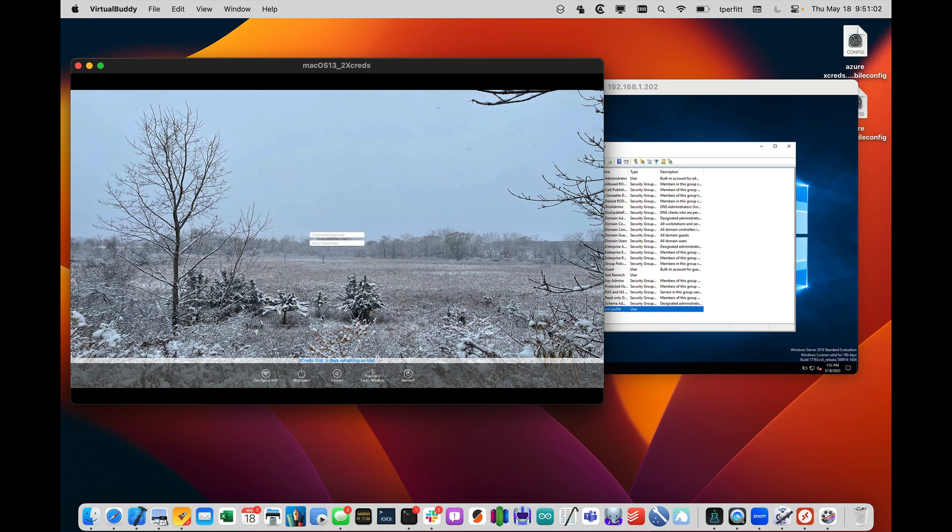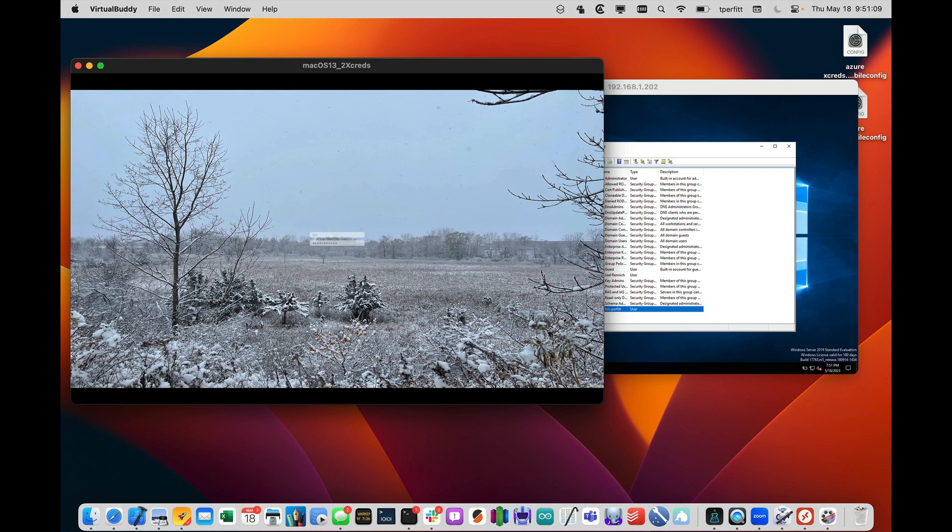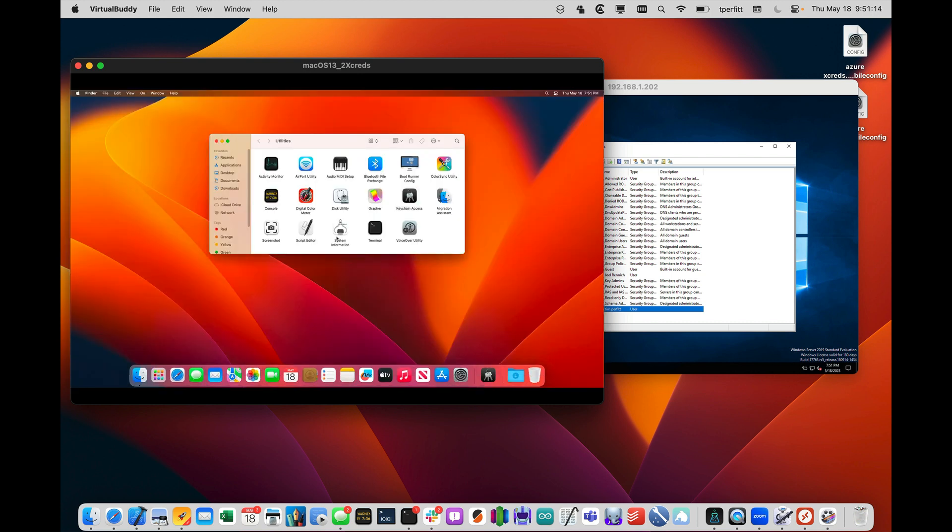And so now if I go and log in a second time, it should be really quick because it's just logging in locally. There we go. So that's a demo of basic functionality for Active Directory authentication at the login window.